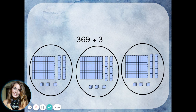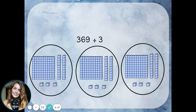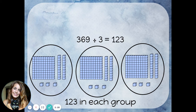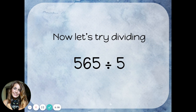The answer to the division problem is the number you have created in each group, so you only have to look at one of your groups to find the answer. Each group is showing the number 123, so 369 divided by 3 is 123.